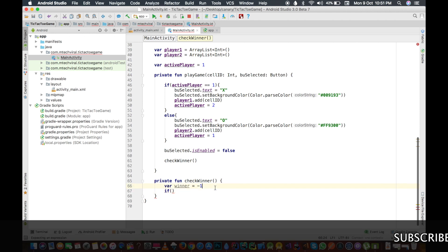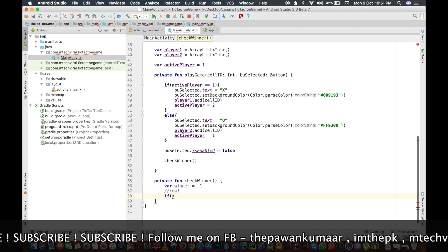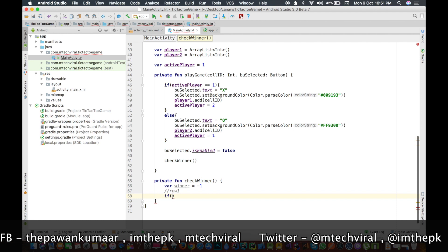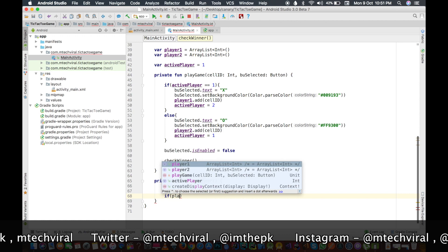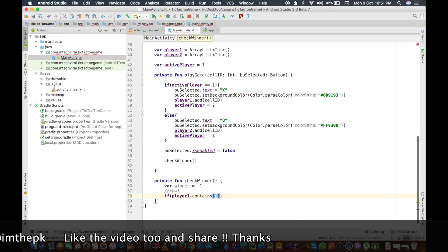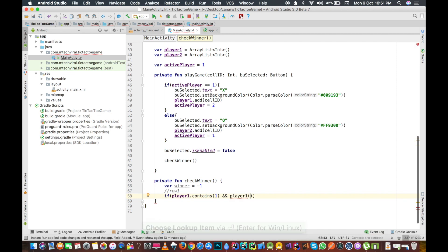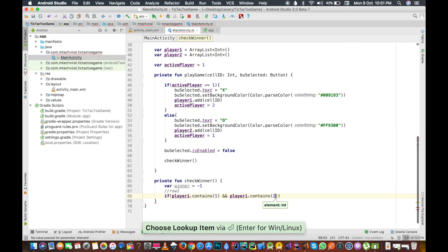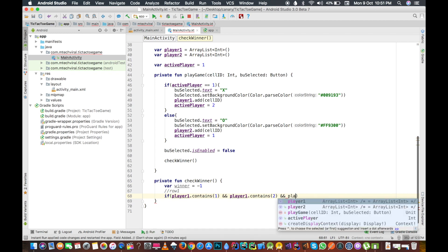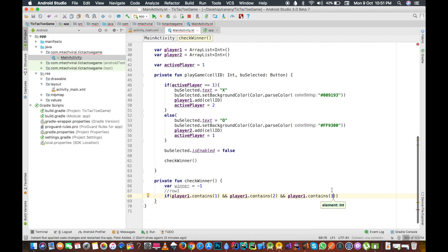We will check conditions starting with row one. Row one has button IDs one, two, and three — view one, view two, view three — and cell IDs one, two, three. We check if player one dot contains one, AND player one dot contains two, AND player one dot contains three. If player one's ArrayList contains one, two, and three, that means he has the first row.